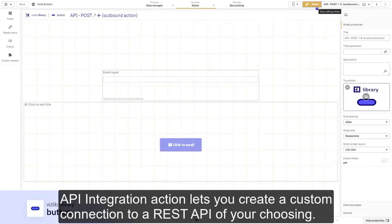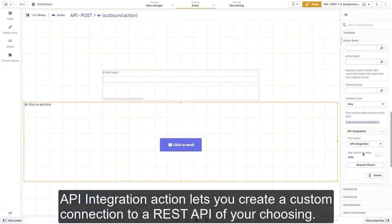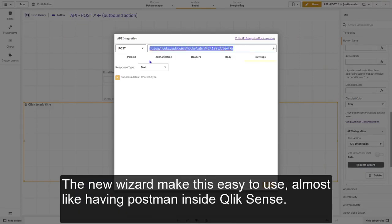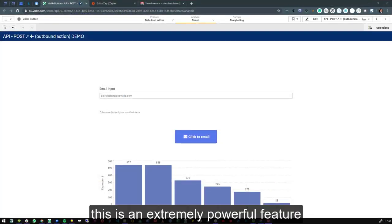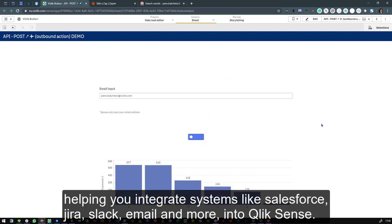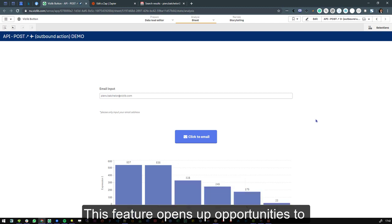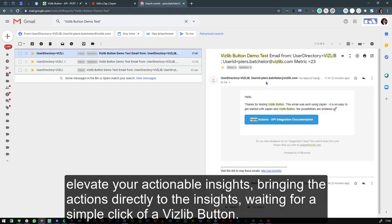Our API integration action lets you create a custom connection to a REST API of your choosing. The new wizard makes this easy to use, almost like having Postman inside Qlik Sense. This is an extremely powerful feature, helping you integrate systems like Salesforce, Jira, Slack, Email, and more. This feature opens up opportunities to elevate your actionable insights, bringing the actions directly to the insights, waiting for a simple click of a VisLib button.